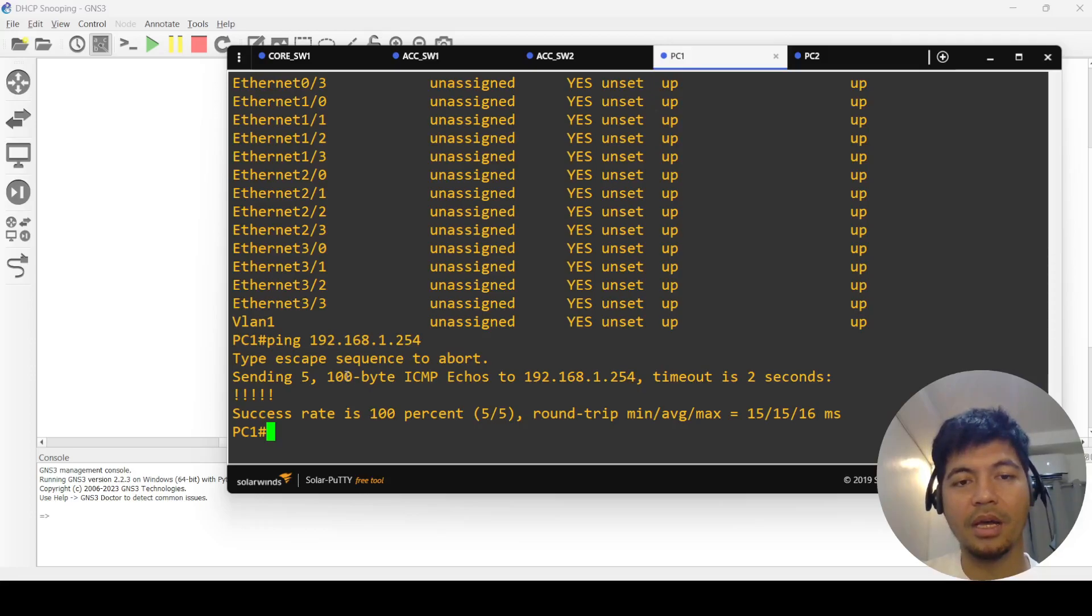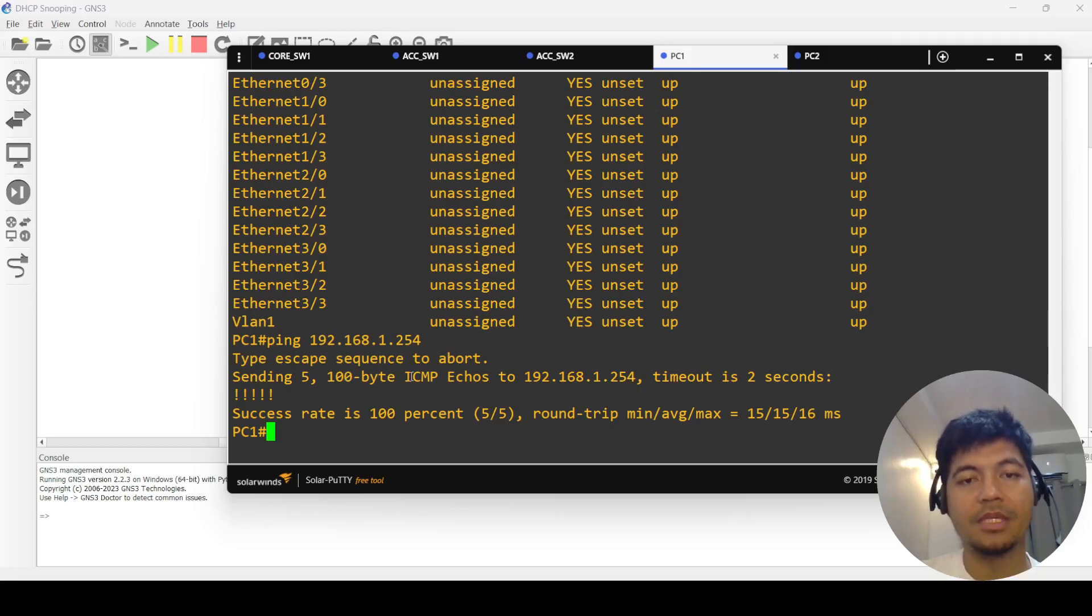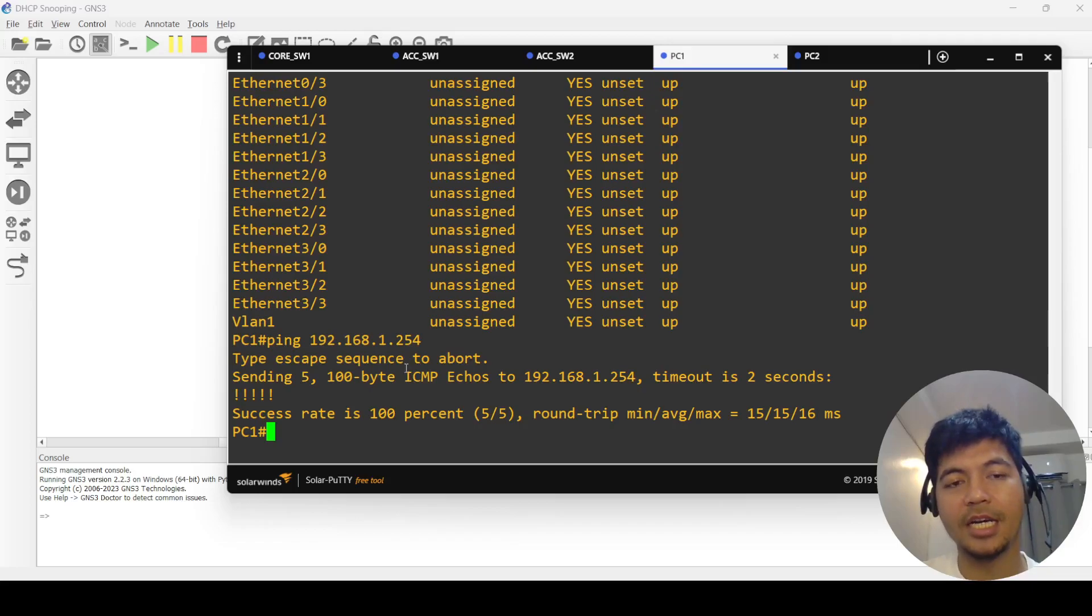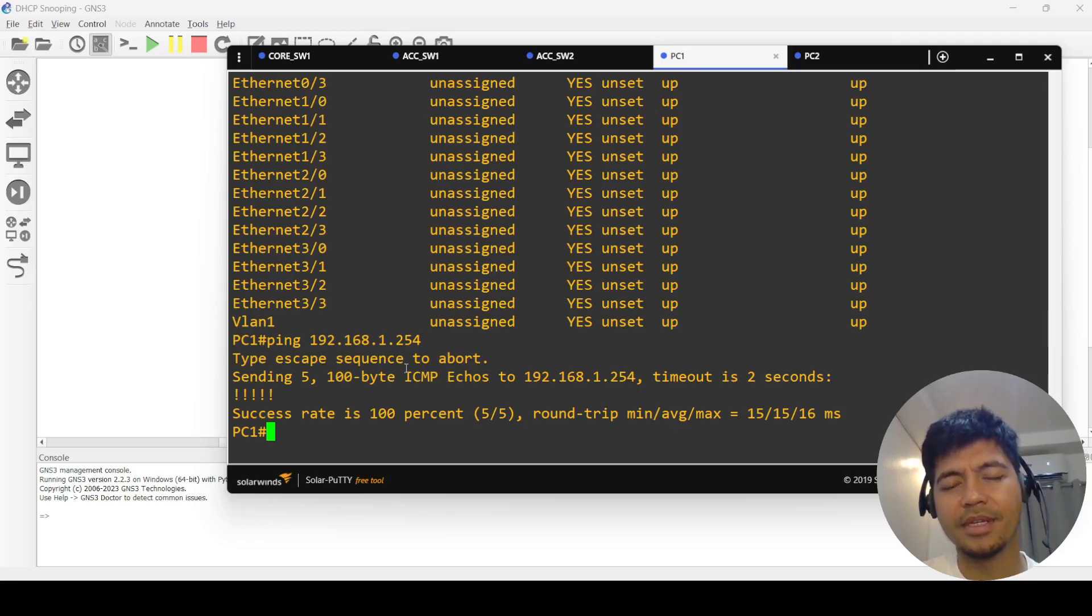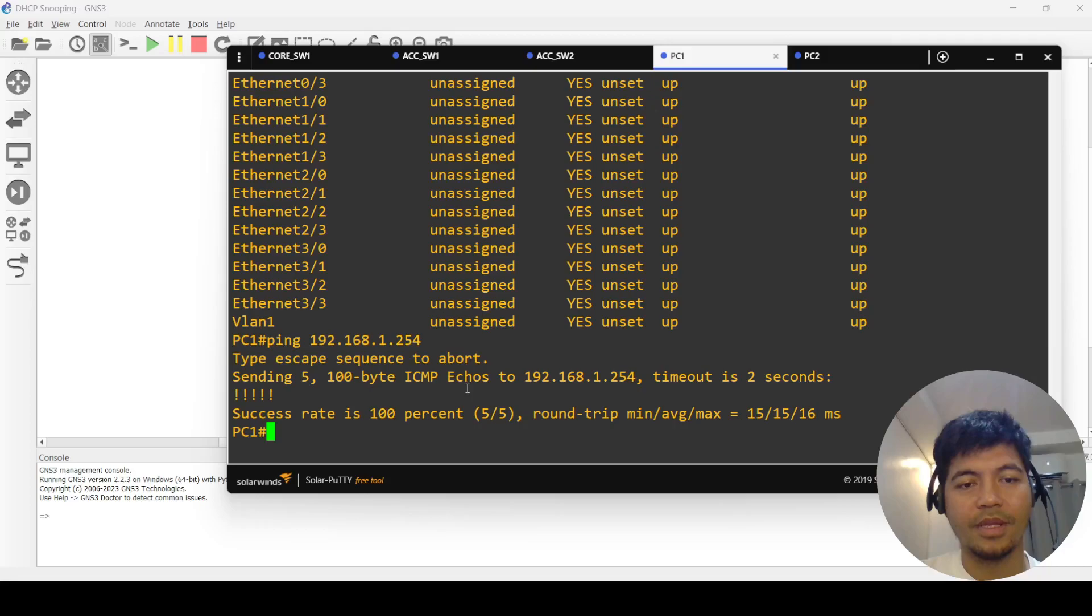Sometimes DHCP snooping is kind of hard or it behaves unexpectedly, if I can say that. So now that I'm talking about this, I can actually just try again and show you.